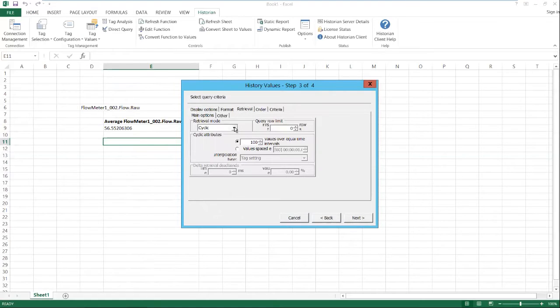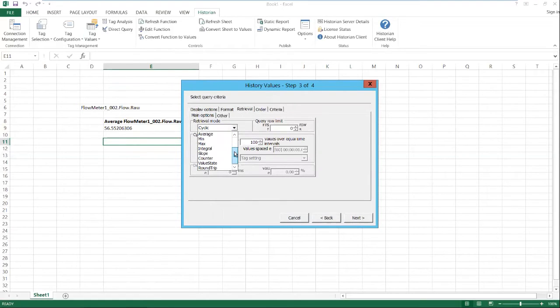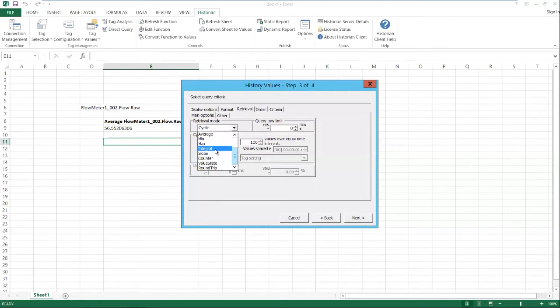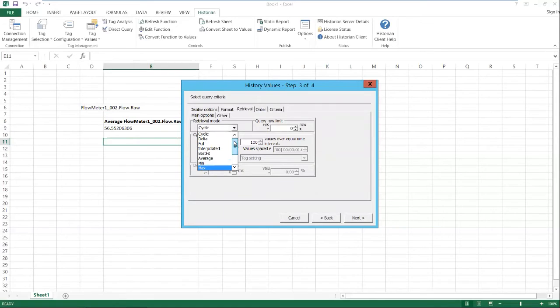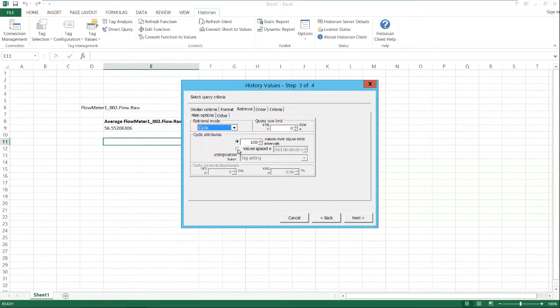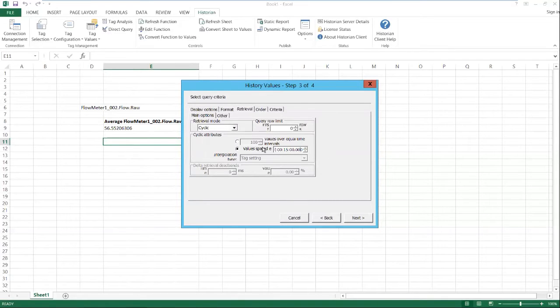And notice the available retrieval modes in historian client here. We could do uptime, downtime. We can do totalized flow, min max averages. Or to start off with here, we are just going to do a cyclic retrieval, which will let us retrieve interval-based data. And since most regulatory reports want 15 minute interval data, we'll do values spaced every 15 minutes.